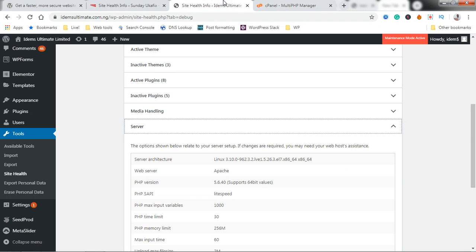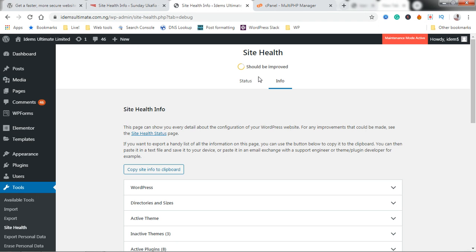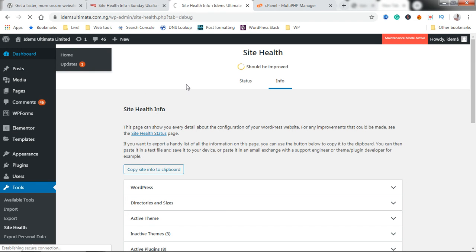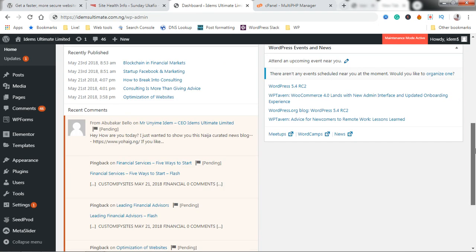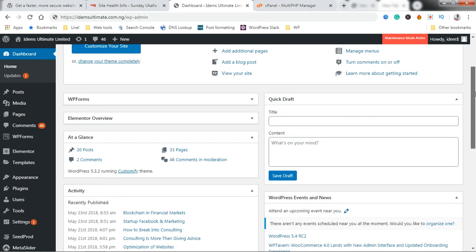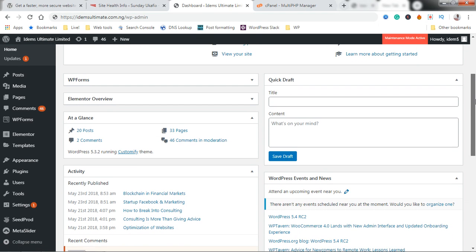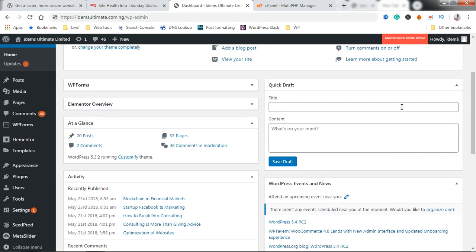I'm just going to go back to the site and quickly refresh it so you see that the PHP version has been updated. You can see you no longer have the warning message that says PHP update required.